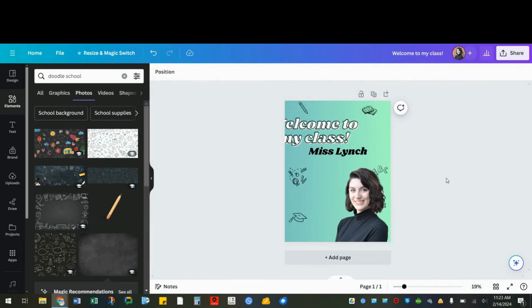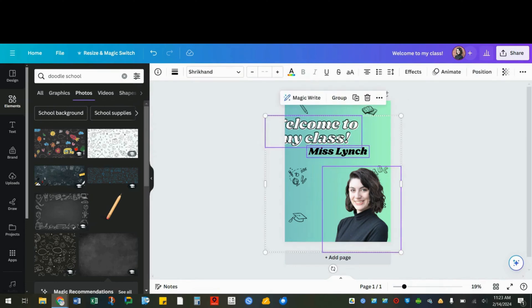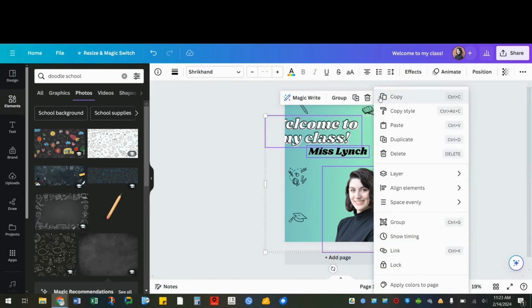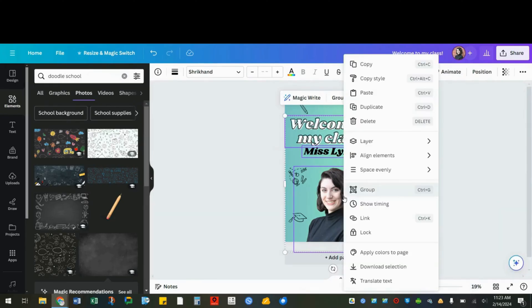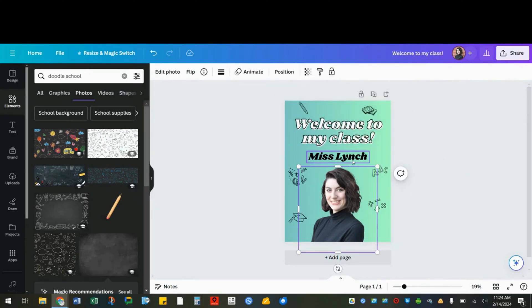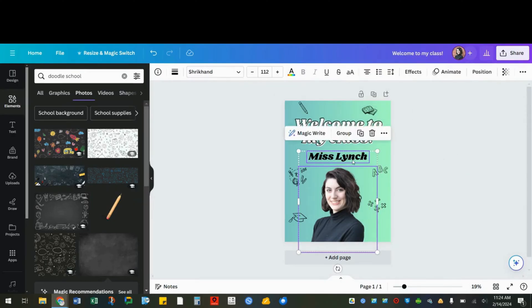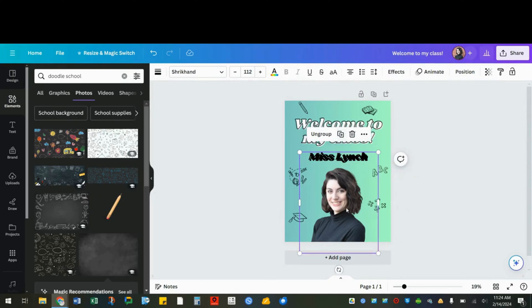If it's hard to space things evenly or to center them, what you can do is click and hold shift for each thing you want to center. You can use the three dots or right click. You can choose to align elements center or you can also choose to space evenly or tidy up. You can also hold shift and click multiple objects to select them all at once and move them. And you can group them together and duplicate them as well.